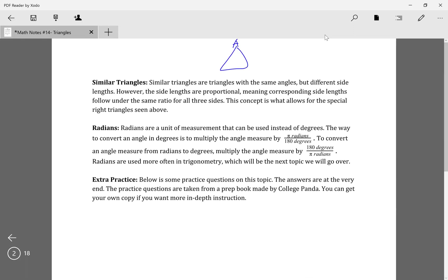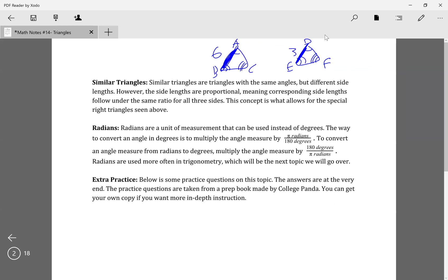For example, say you have triangle ABC and triangle DEF, with all the same angles. Side AB corresponds to side DE. If AB is 6 and DE is 3, that's a two-to-one ratio. So if AC is 4, then DF would be x, and 4 over x equals the same ratio, meaning x equals 2. That's how similar triangles work.